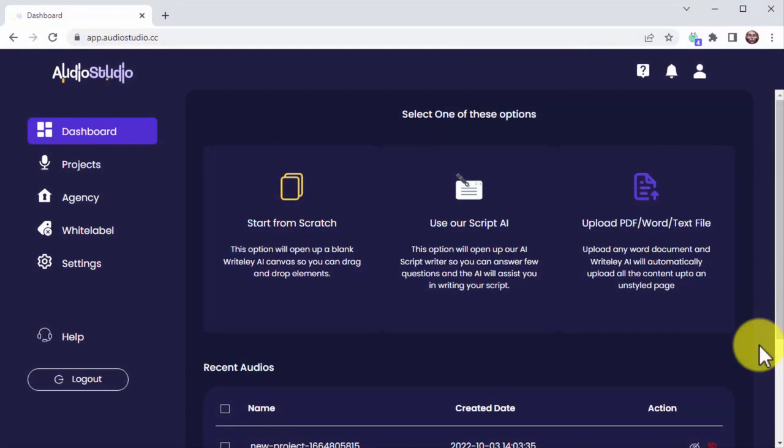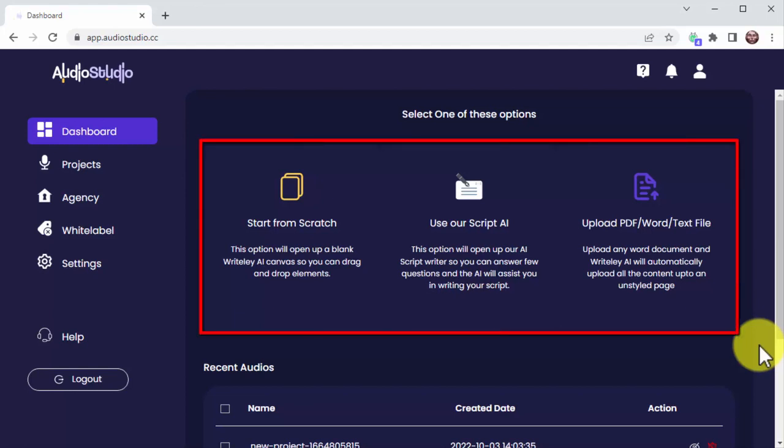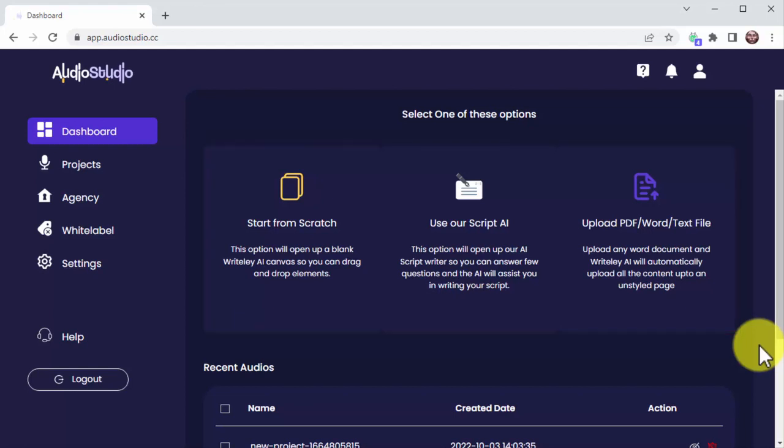Audio Studio is not like other TTS software out there that is built on Google WaveNet or Amazon Polly technology, which sounds robotic. Audio Studio was built on real human-sounding voice technology, and you're just a couple of clicks away from starting your own AI-powered audio project. You just log into your account and select an option to start creating your project.